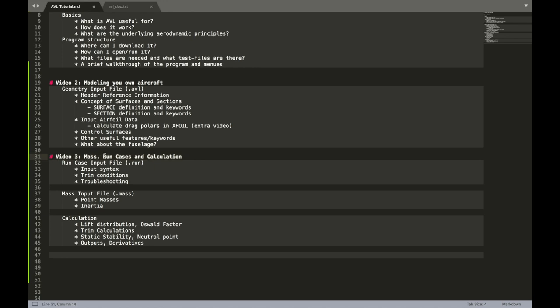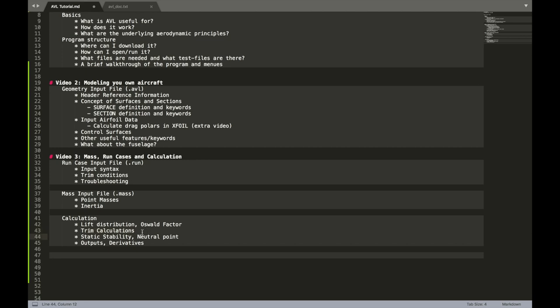Now for the next video. That is probably the last one. We are going to talk about the mass. The run cases. And the calculation. For the calculation. We will have a look at the lift distribution. And the Oswald factor. Basically efficiency. We will do some trim calculations. That is how much your control surfaces need to deflect. In order to produce equilibrium in the air.